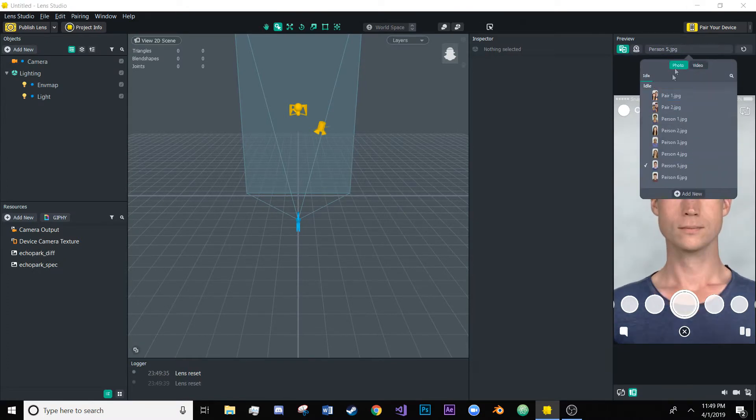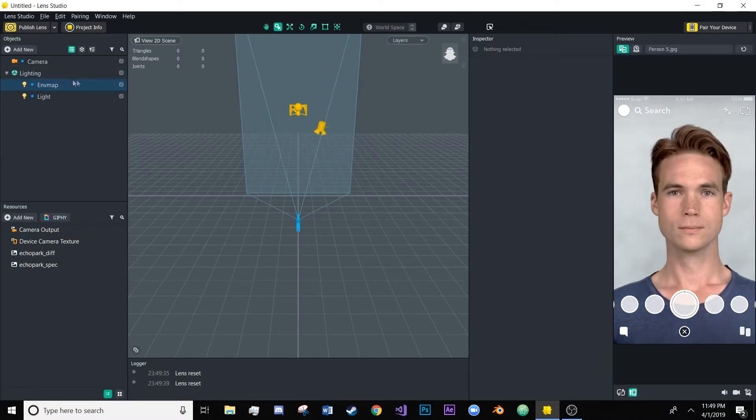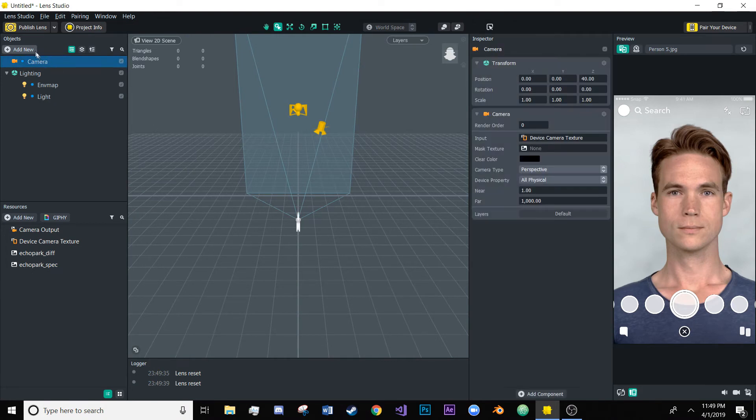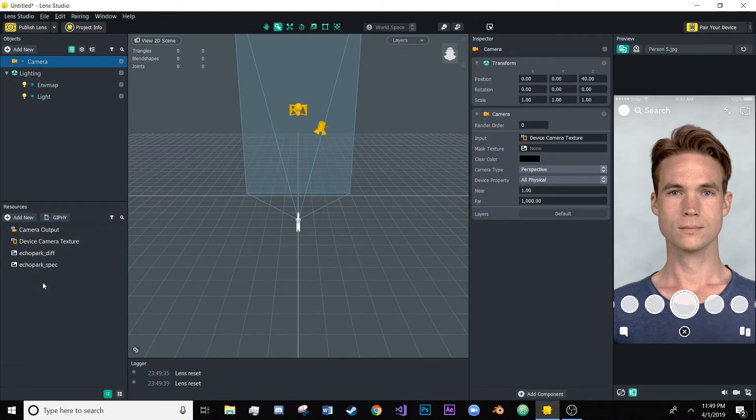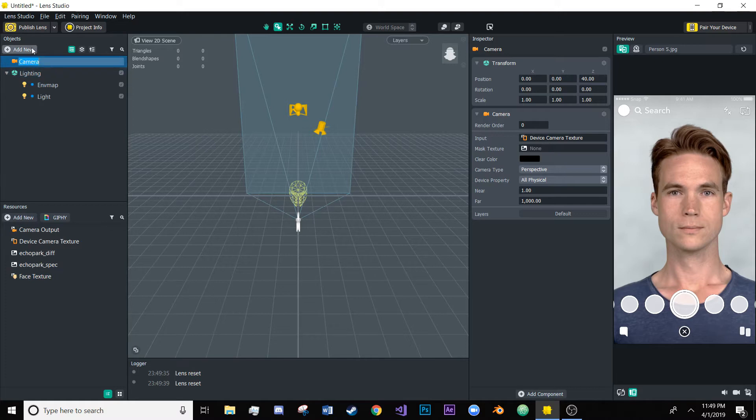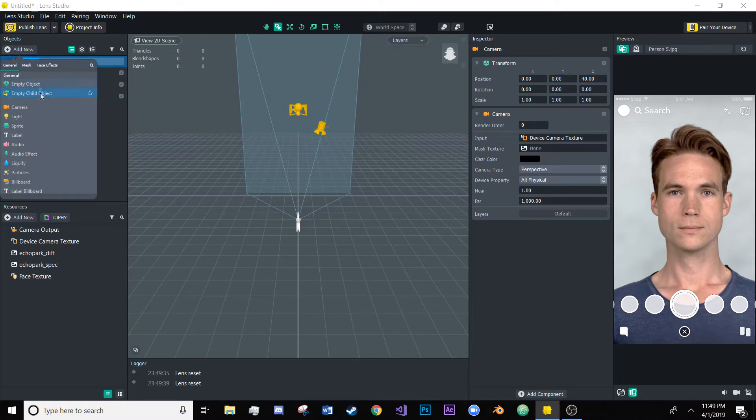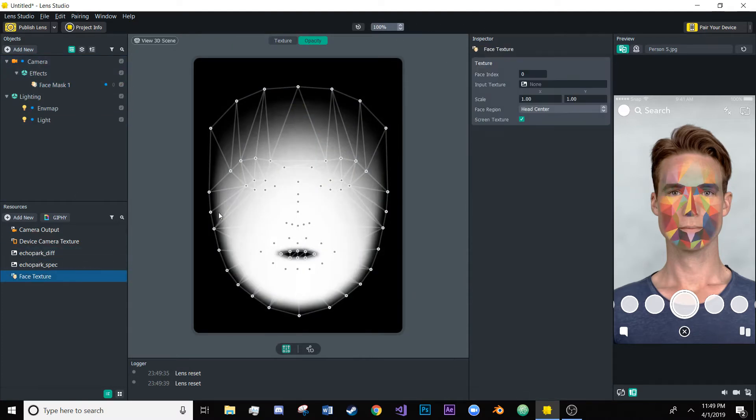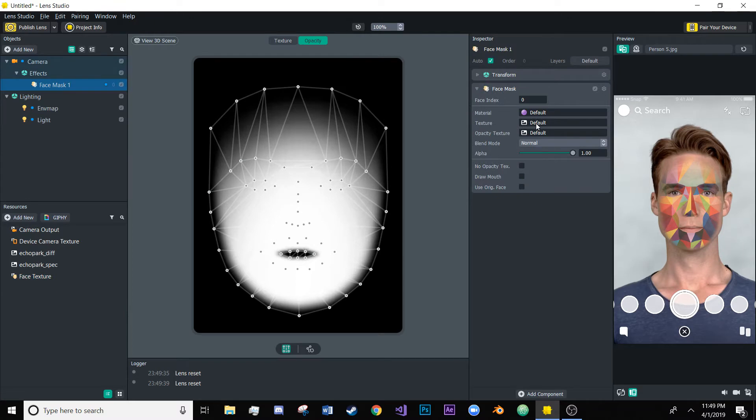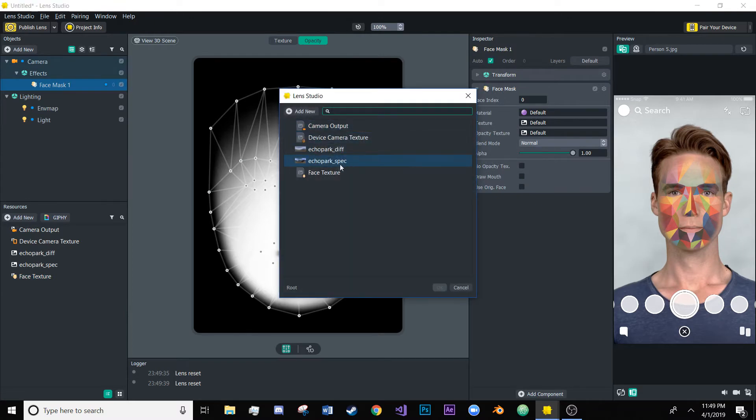All right so the first thing we're going to do is actually create a face texture and you will see why in just a second because we're going to next create a face mask and what we're going to do is basically take this face texture sample and put it in this face mask.